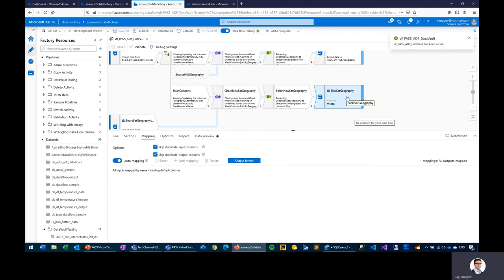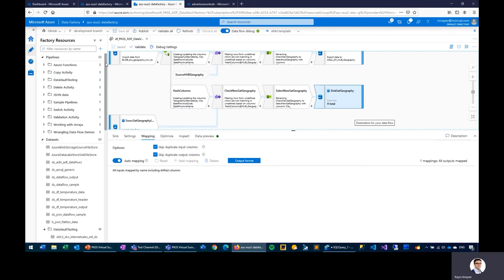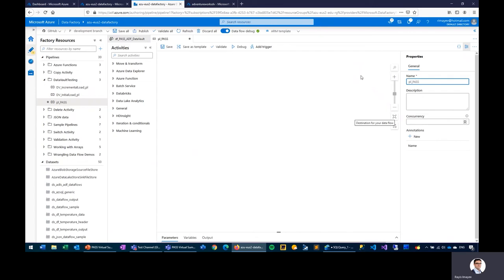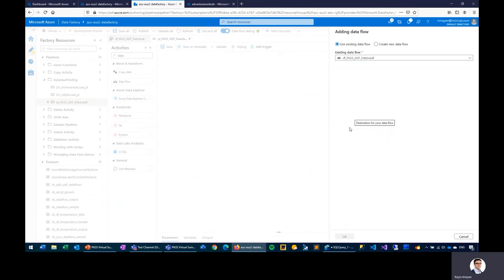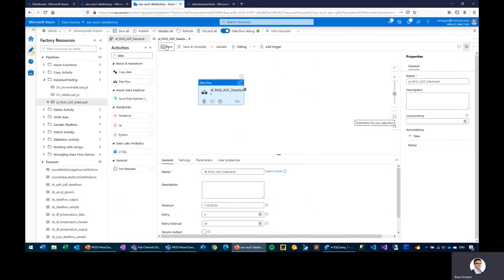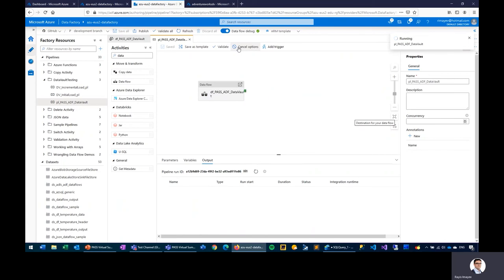I'm ready to test and execute this data flow within an actual pipeline in the data factory. I'll create a new pipeline named 'pass_ADF', add a data flow transformation task, reference my data flow, and save. I can either publish, trigger, or debug the pipeline within the existing data factory session.